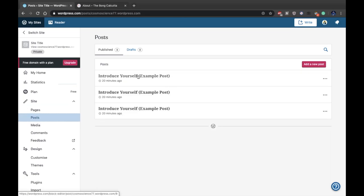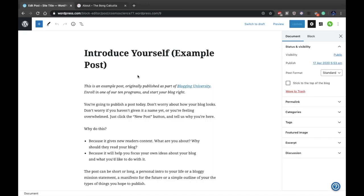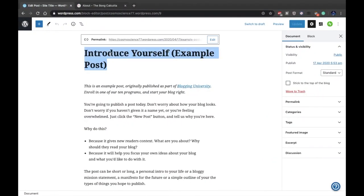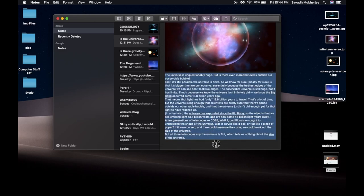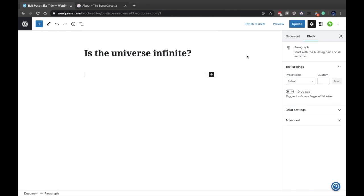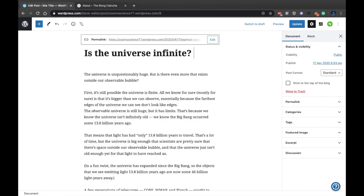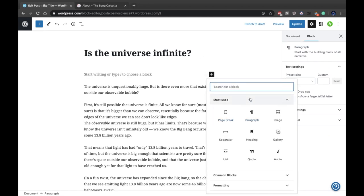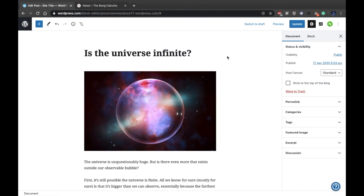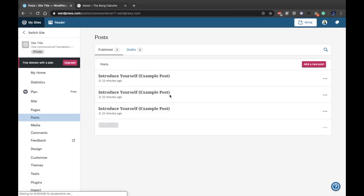Next, go to the Posts page and edit the first post. You need to create a title — I already have one: 'Is the Universe Infinite?' Paste it in, then paste the text content. If you want to add a picture, click Enter, then click the plus button, select the Image option, and upload a picture of your choice. I've added a universe picture and that's it for this post. Click Update, go back to the main page, and your first post is ready.